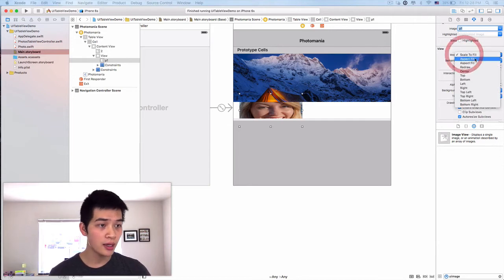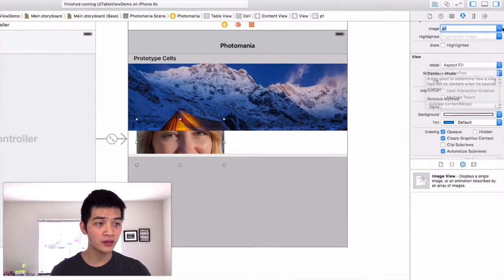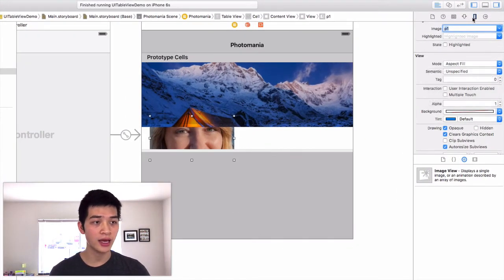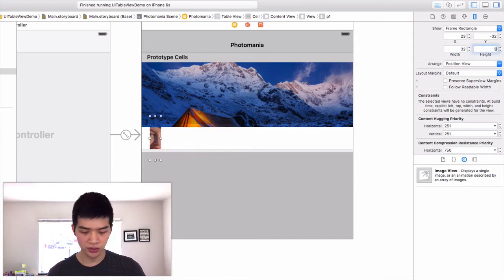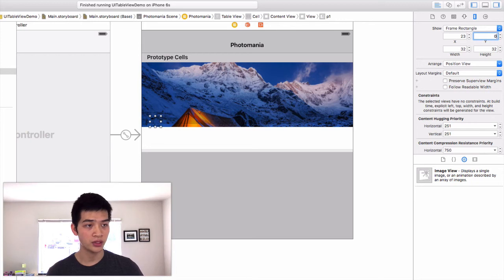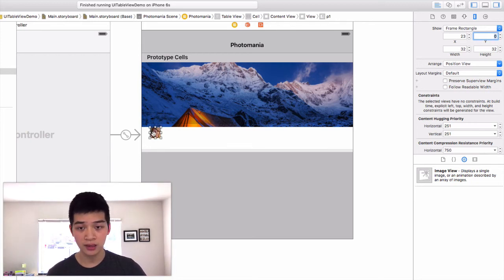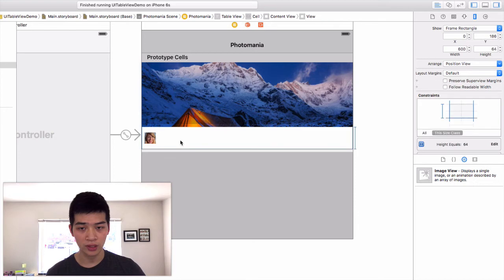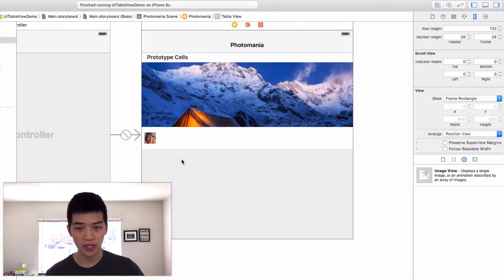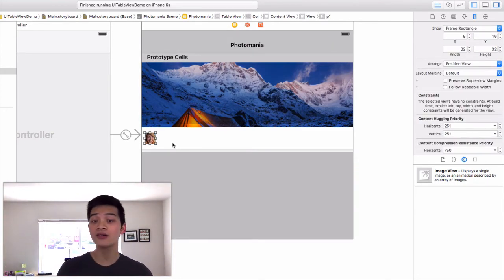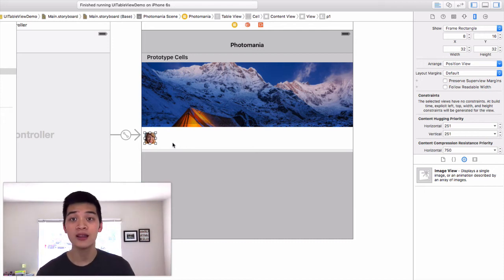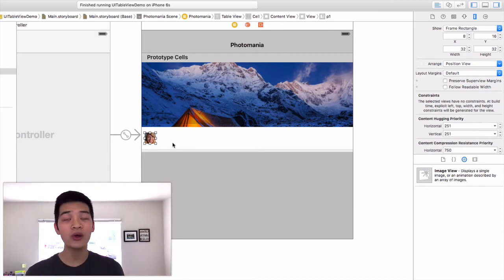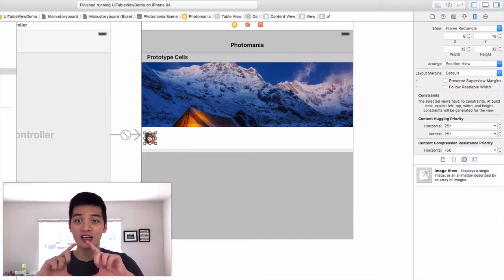I know that this is quite hard but just try, just push yourself, just challenge yourself. This photo, this image, let's change into P1. And then make it aspect fill like that, and we want to change the width and height to 32.